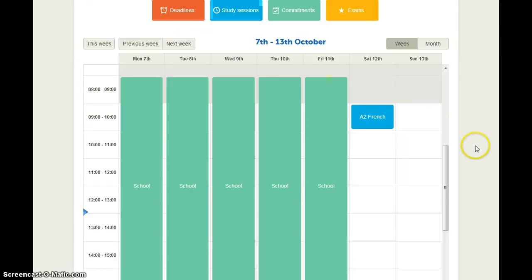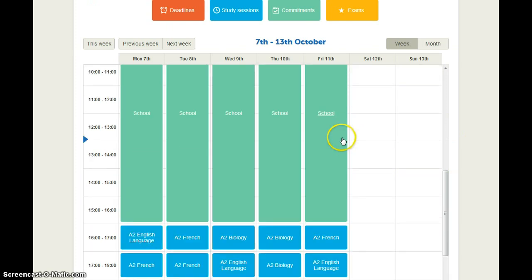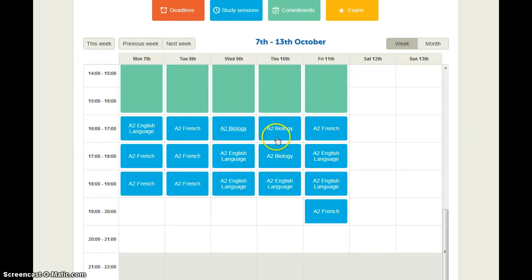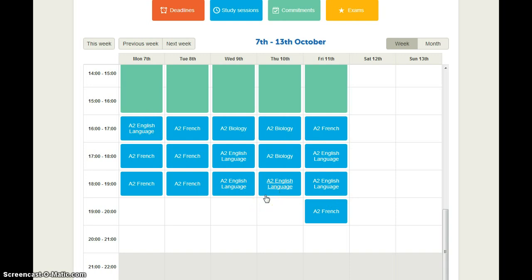And now you can see on the study planner it's entered in all your school time and it's set a lot of study sessions for you. It might look like a lot at the moment but you still need to add your other activities and commitments.